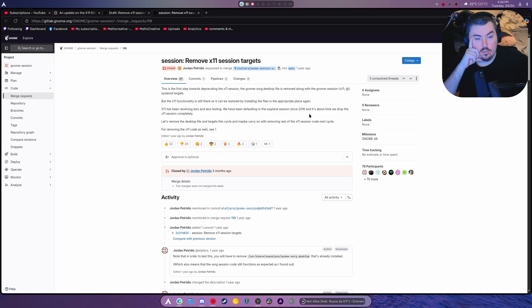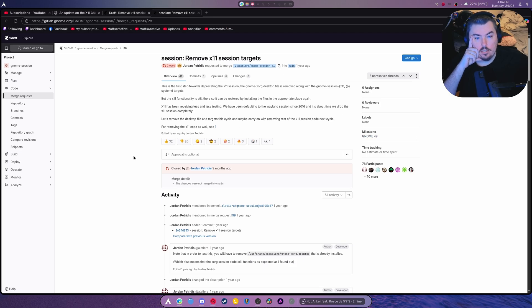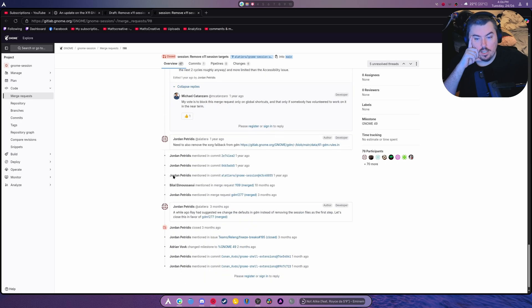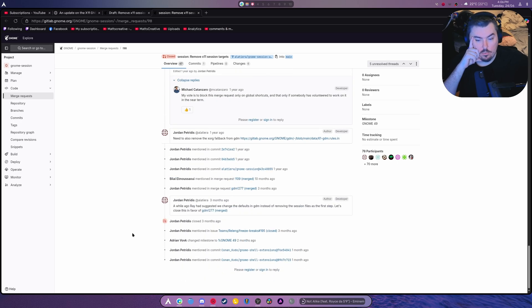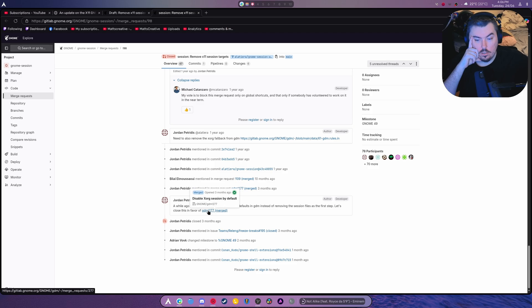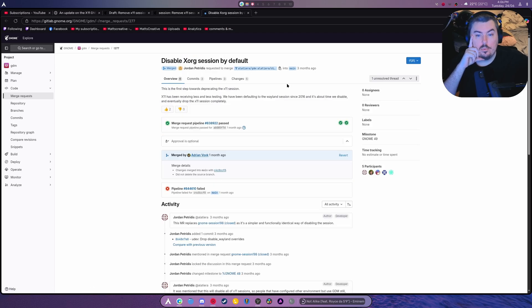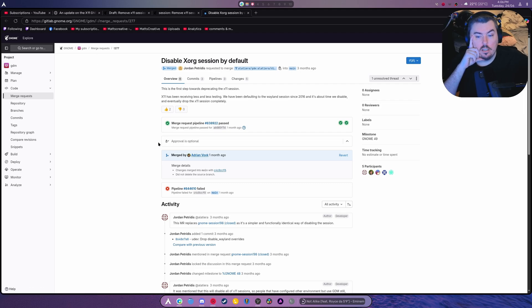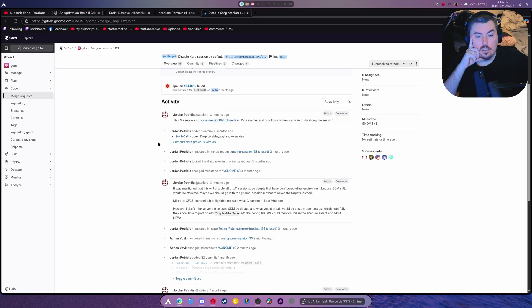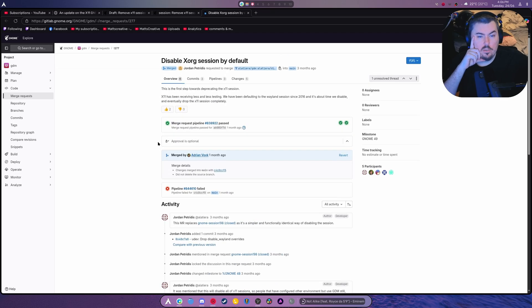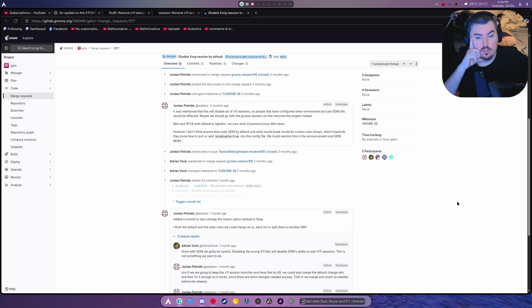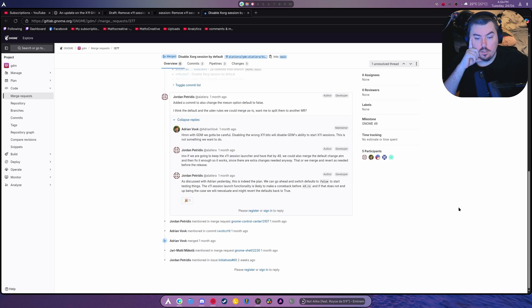Closed. Milestone 49. What do we got here? Was it replaced with something else? Closed this three months ago. Okay. Oh, look at that. So, it's just technically disabled by default in GDM. So, if you want to, you can just recompile GDM with XORG support and you're done. Or X11 support. Yeah.